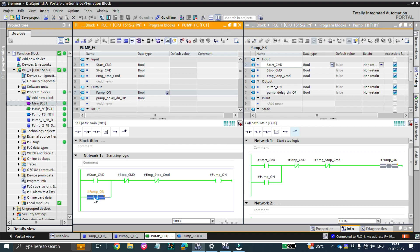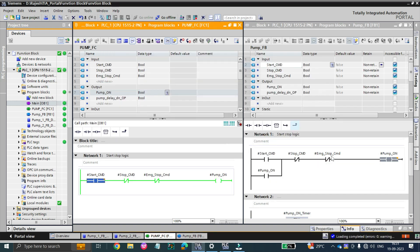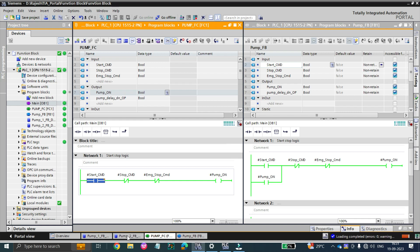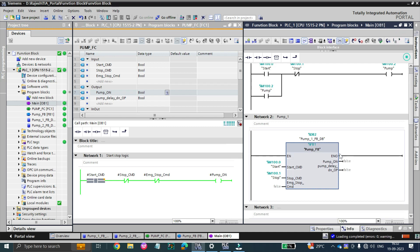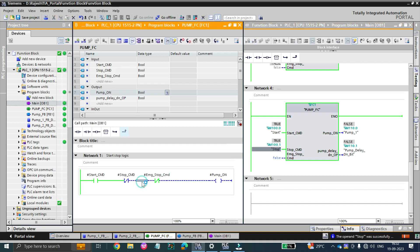This is the basic difference between function block and function. A function can only do logic — for example, if we don't have this pump-on latching requirement, it will work fine. Currently what's happening: the pump turns on and when we stop it, it will stop — no problem. But if you are using local tags in a function you are limited to this kind of logic. If you are accessing global tags then the function is fine, but using local tags introduces project limitations.